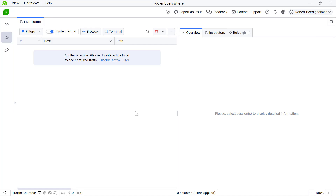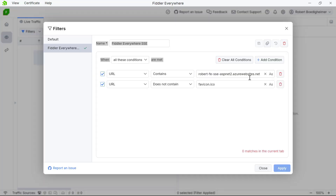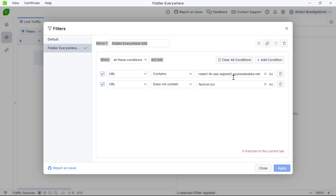Especially for the video, I want some filters set up to make this cleaner. I can go to Filters, and I have a filter that's already been set up for this video. The first thing is I'm saying all of these conditions have to be true. I'm listing out the only domain name — I'm using Azure to host the site — so I have the specific host name that has to be part of the URL. I also set up another condition because I don't have a favicon for this particular project, so I don't like to see the 404s looking for that favicon. It's distracting: it shows up red and grabs your attention away from what you want to focus on.